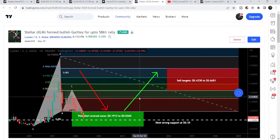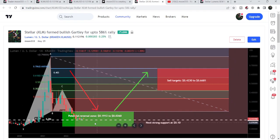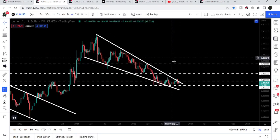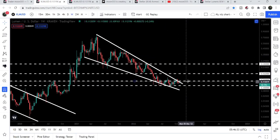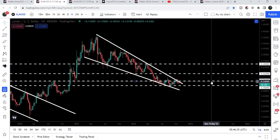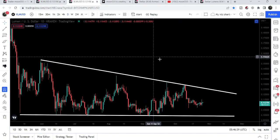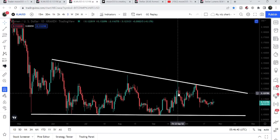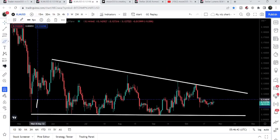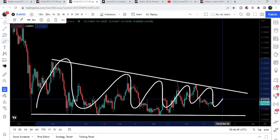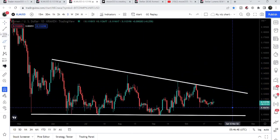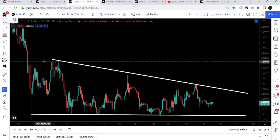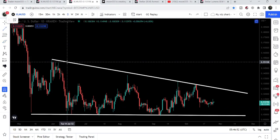Now if we take a look at the weekly time frame chart once again, we can see that we also have a key resistance of 12 cents. On the daily time frame chart, it is still moving inside this descending triangle, and you can see that the movement is getting more and more squeezed inside this descending triangle.